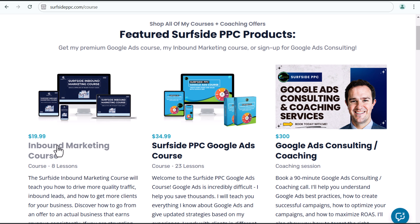In addition to my brand new course that I'll be releasing in 2025, I also have an inbound marketing course here. It's about 10 hours of content that will show you how to drive more traffic to your website and more leads for your business. So go to surfsideppc.com slash course to get access to some of my different courses that I have available. Back to the video.